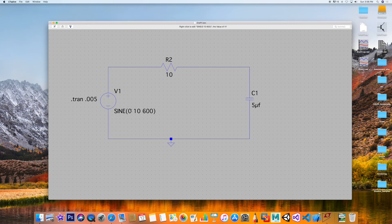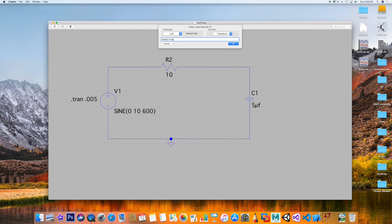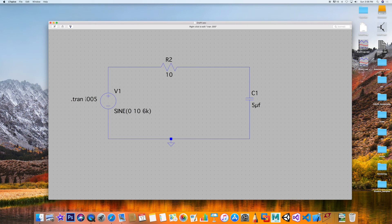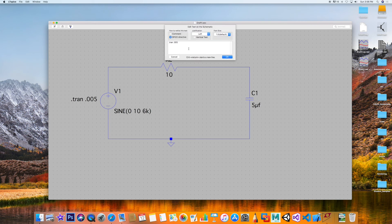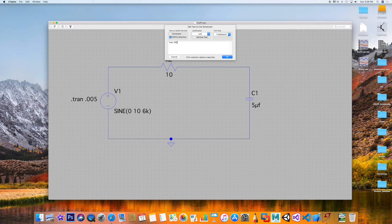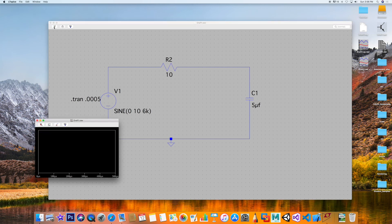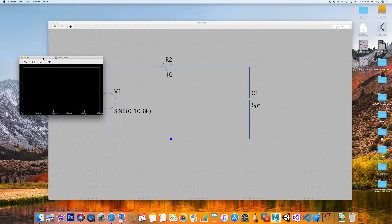We're going to change this one to 6k, by a factor of 10, and make sure your transient analysis is also set up properly. If you're going by a factor of 10 over here, just go by a factor of 10 to the minus 1 over here. Let's run it. Let's get the output as big as we can.